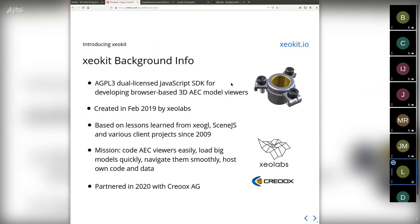XeoKit is open source under the AGPL 3. I created it in 2019, based on lessons learned making WebGL apps since 2009. Since then I've made a few open source frameworks and built applications on them, learning something new each time. Our mission is to make it easy to build 3D viewers, load big models, and have control over everything yourself in the spirit of open source.